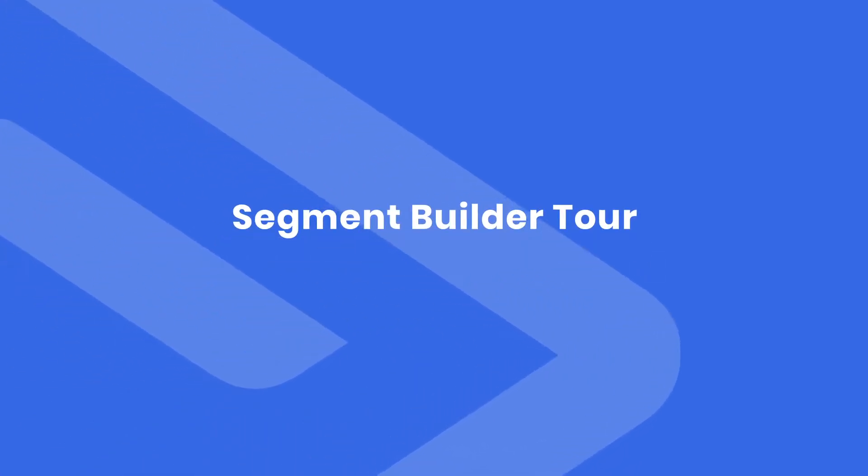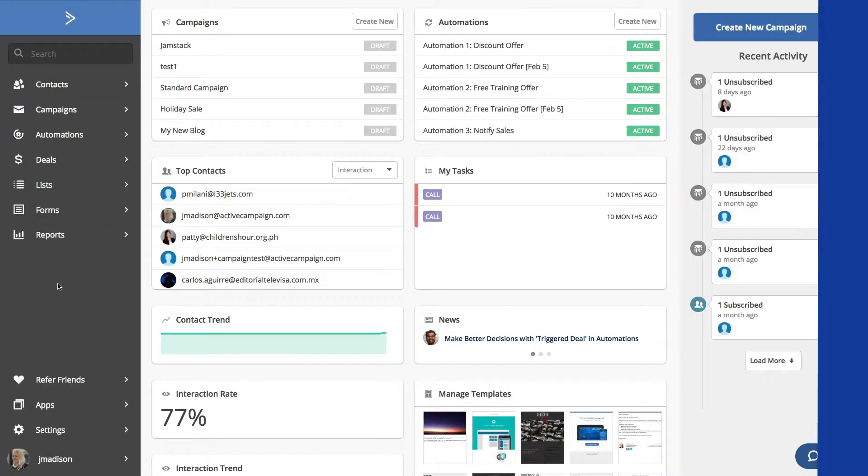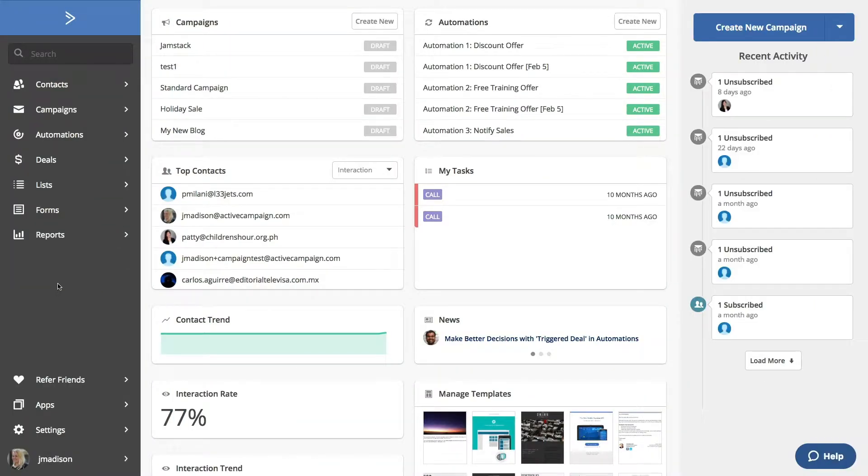We've learned all about how and why you should use segmentation in your marketing and sales. Now let's take a tour of the Segment Builder. The Segment Builder appears in several places in the ActiveCampaign platform. We'll start with the most basic by looking at contacts.